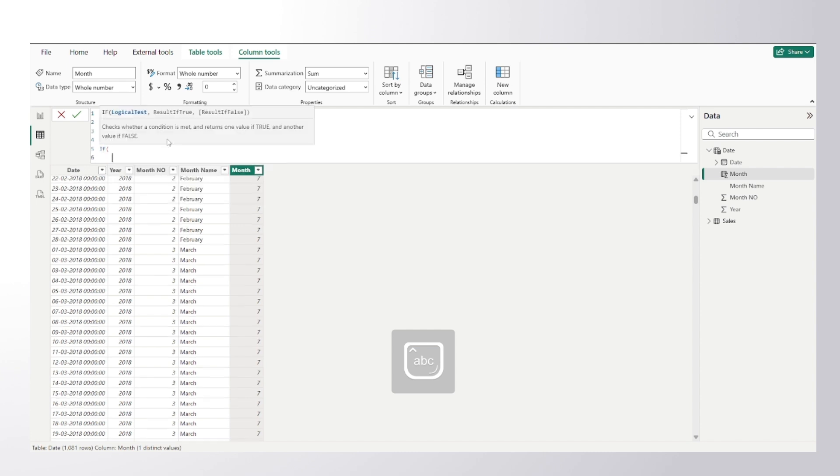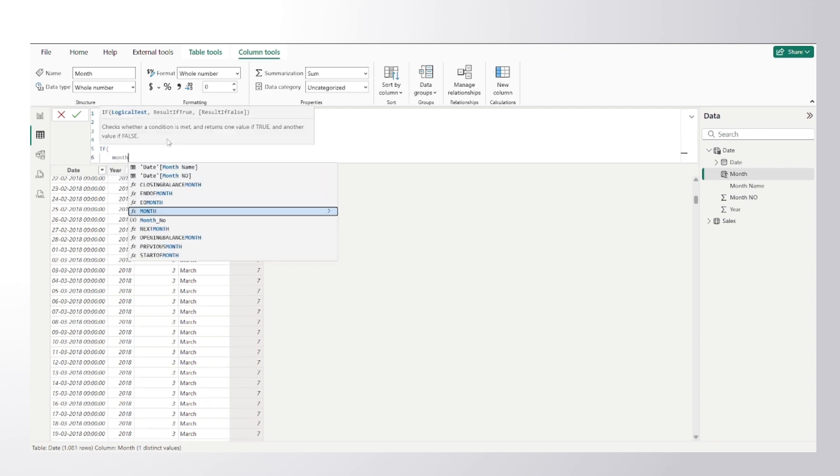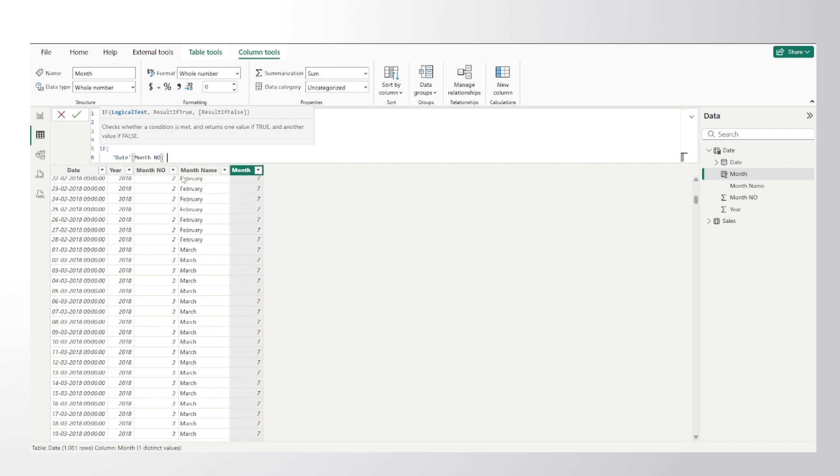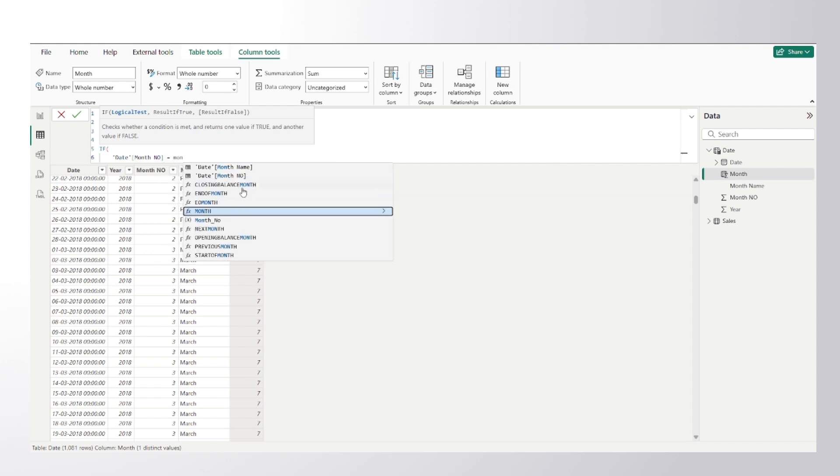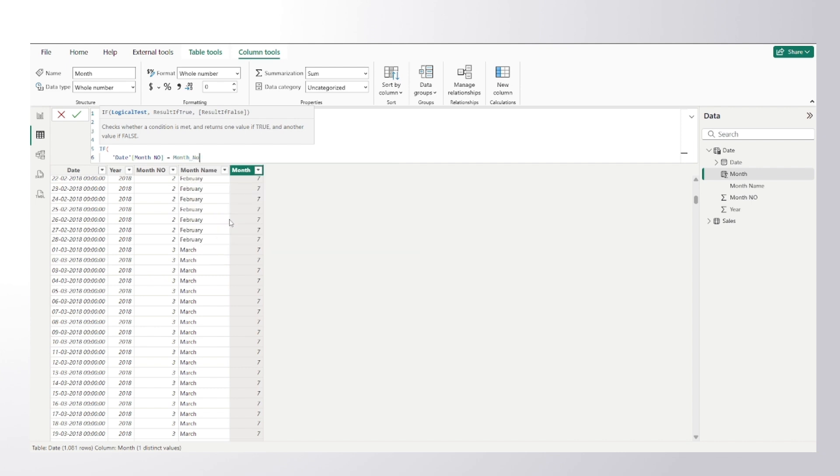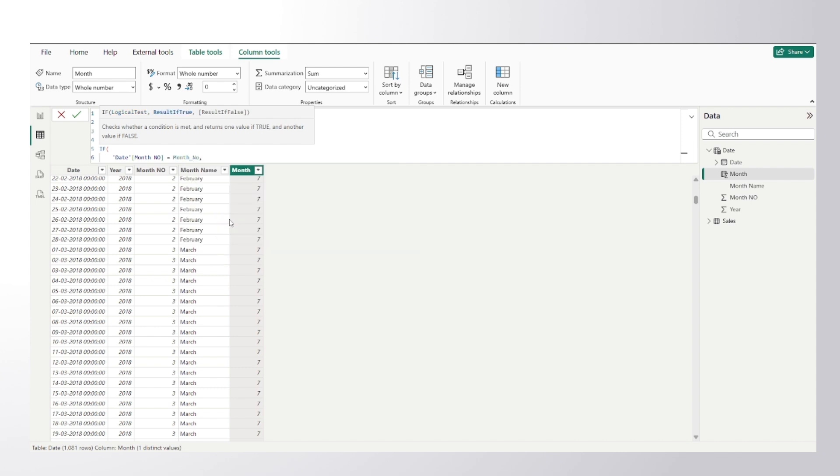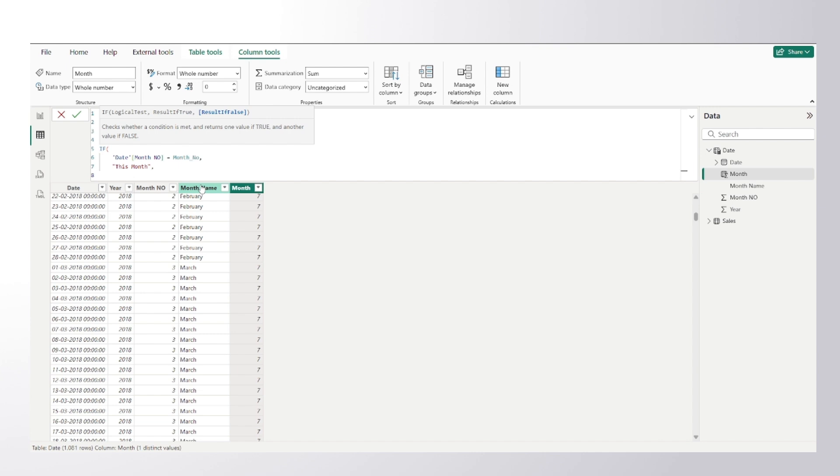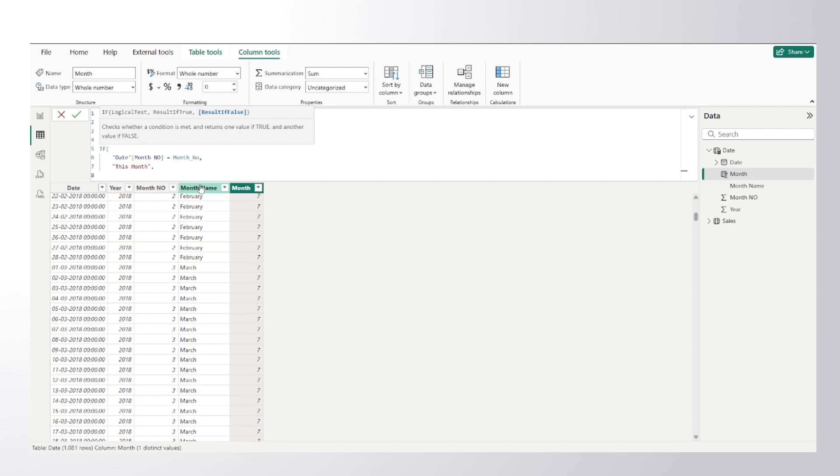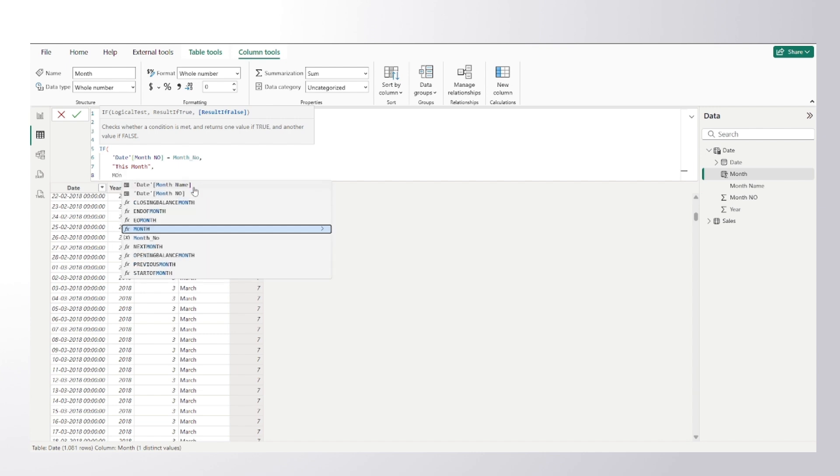And I would say if the month number column, if this is equal to my variable which is month number, it means that the particular date, the month number is equal to the today's month number. So I can say that for those records, for those rows, give me 'This Month'. Otherwise I can say give me the very month name column.